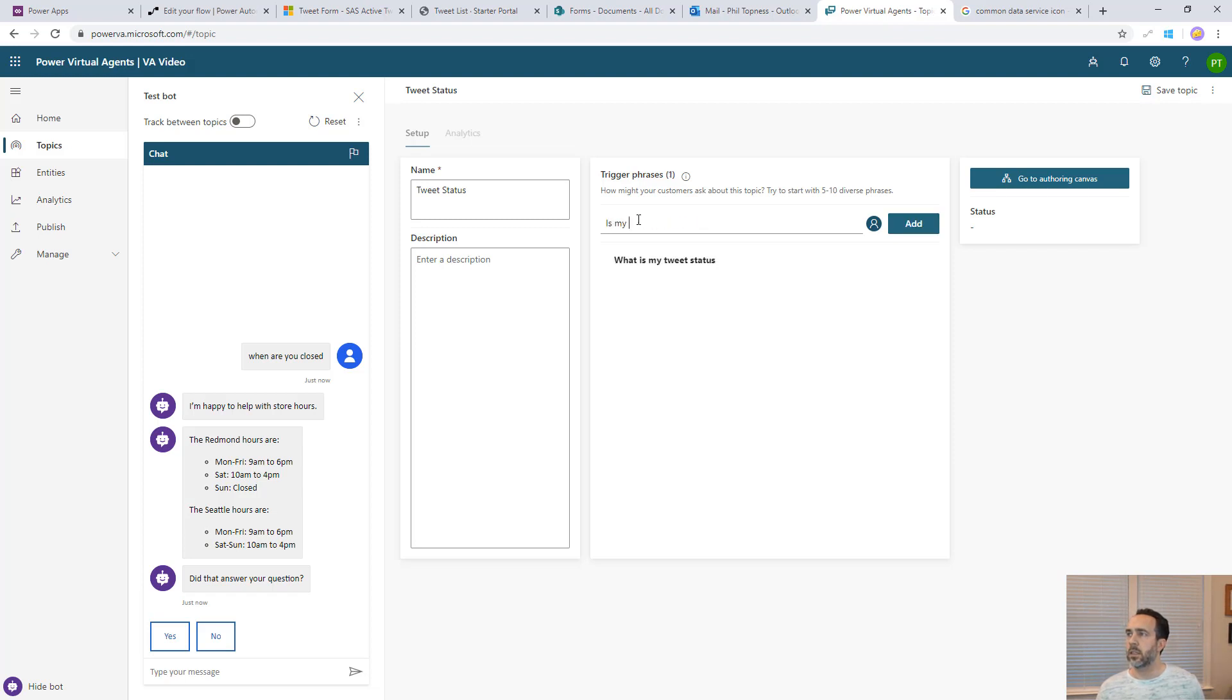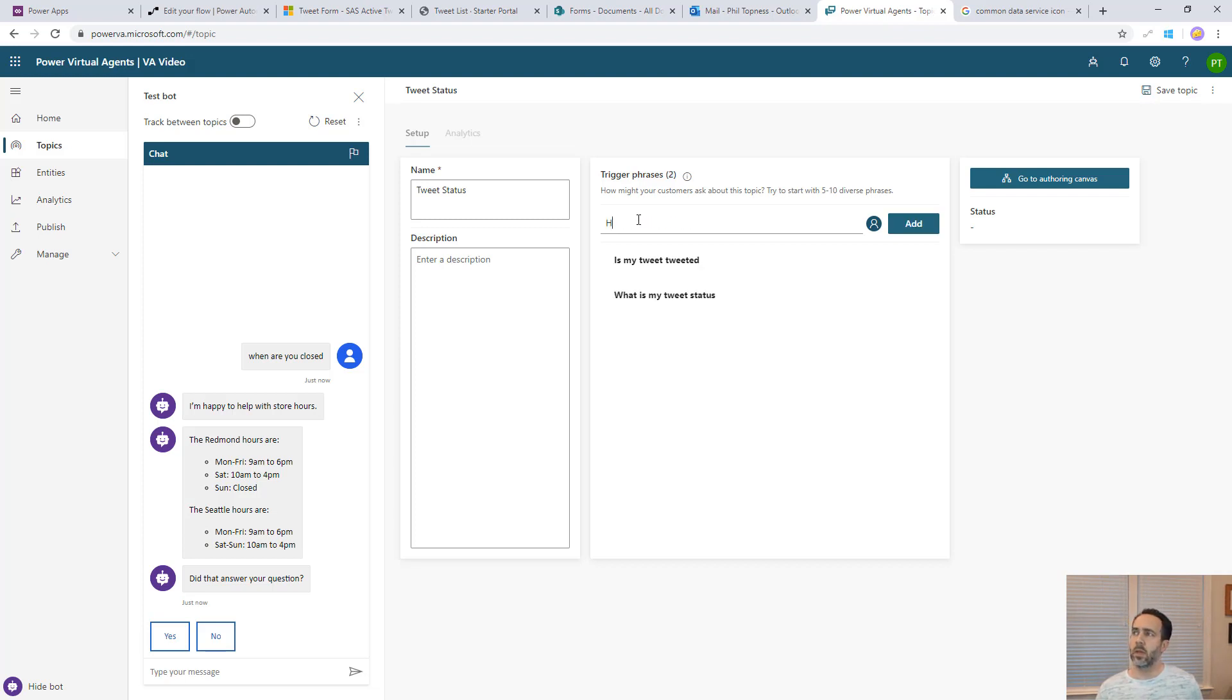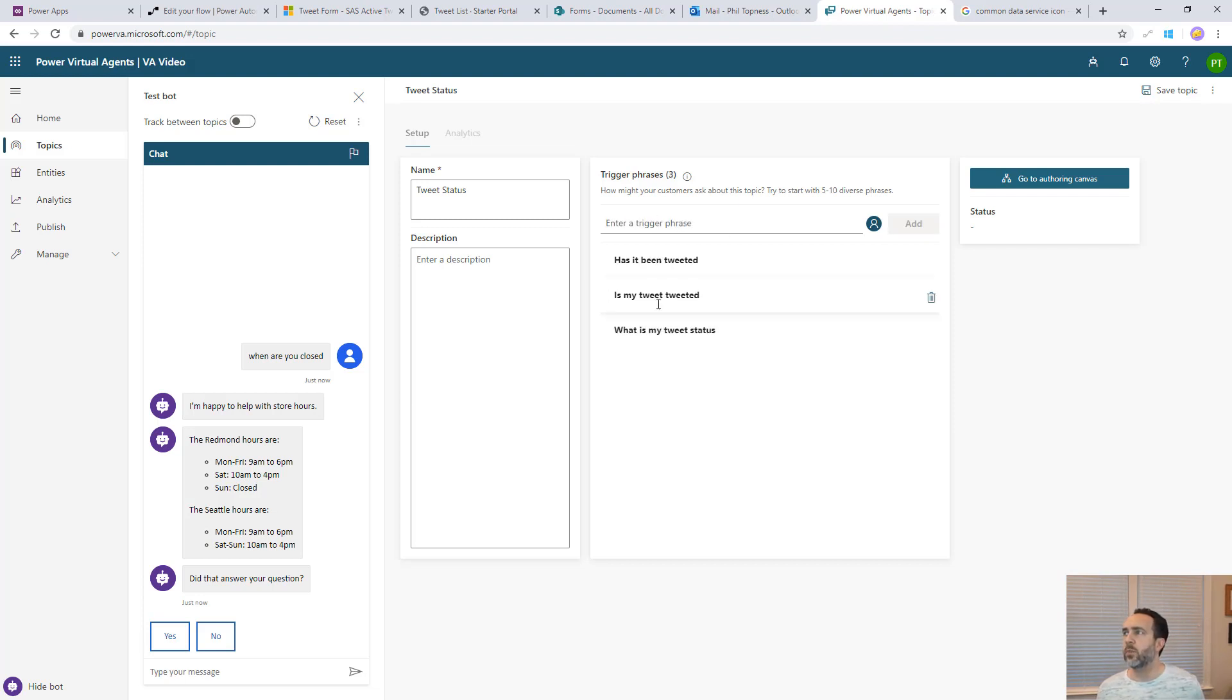Things like what is my tweet status? Is my tweet tweeted? Has it been twitterfied, tweeted? That's good. That's five or ten, but this should be enough for this purpose.